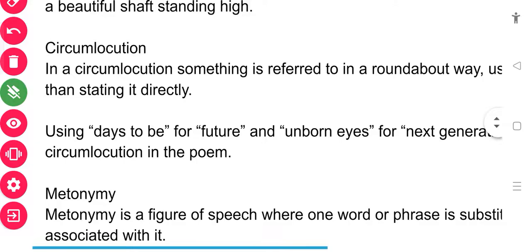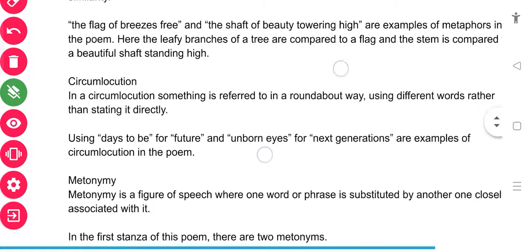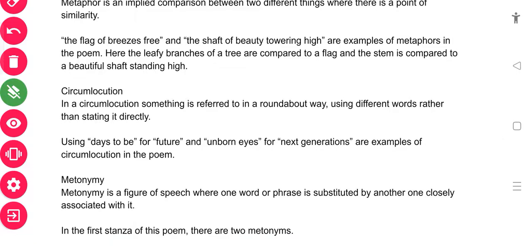The next literary device is circumlocution. In circumlocution, something is referred to in a roundabout way — like the word 'circumference,' it goes in a circular way. Instead of coming straight to the point, the speaker goes roundabout using different words. Whenever you see that a person is not coming straight to the point — in a poem, novel, or drama — you can say circumlocution is the device being used.